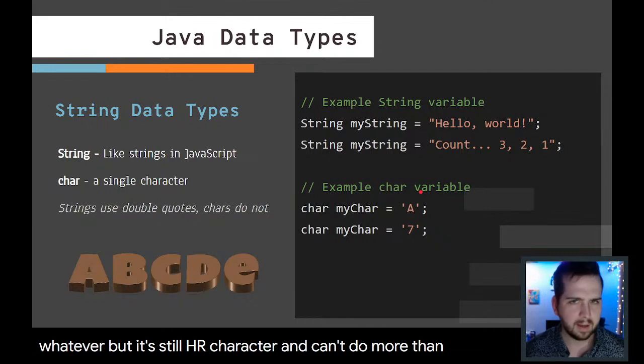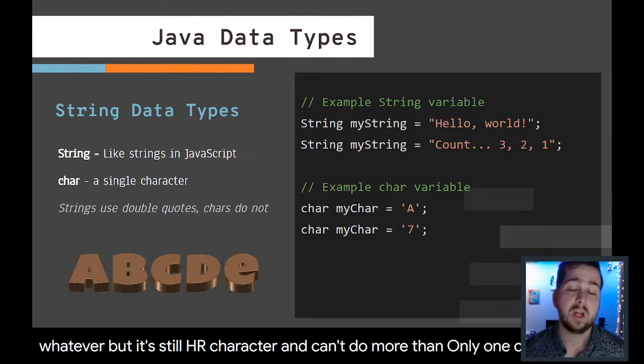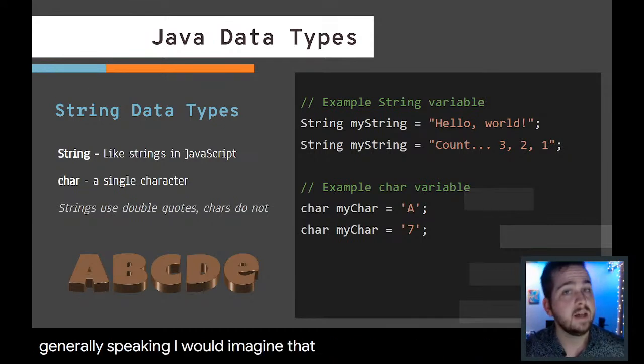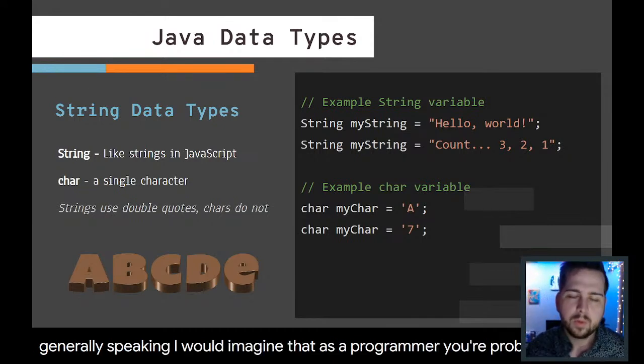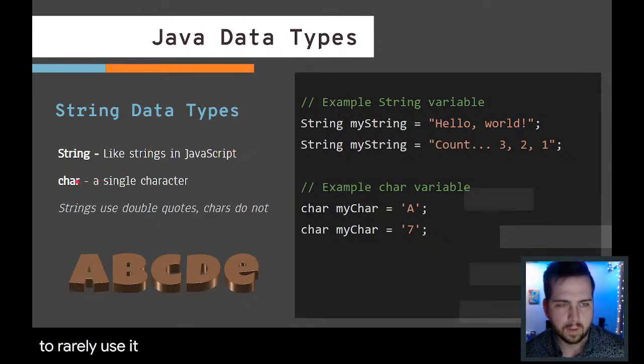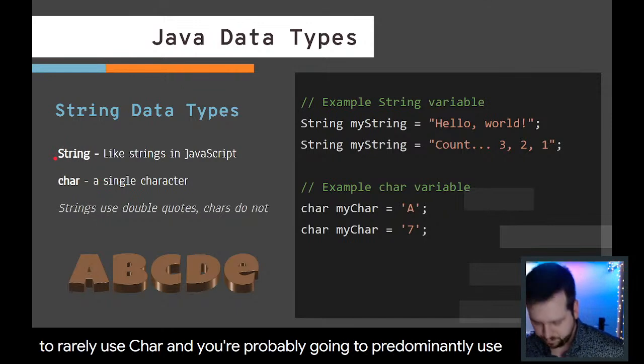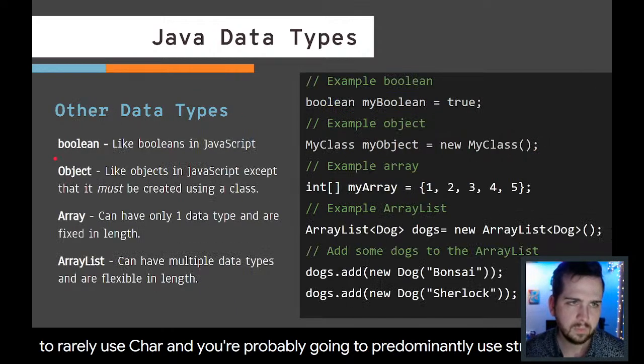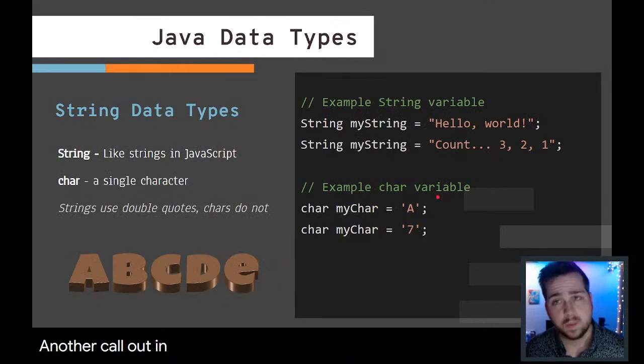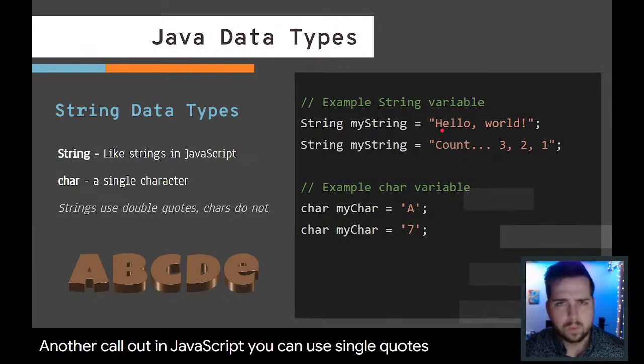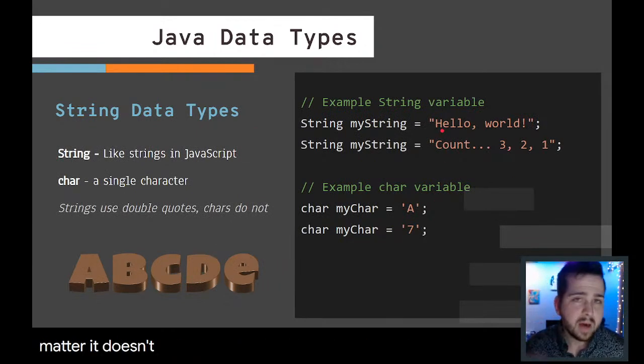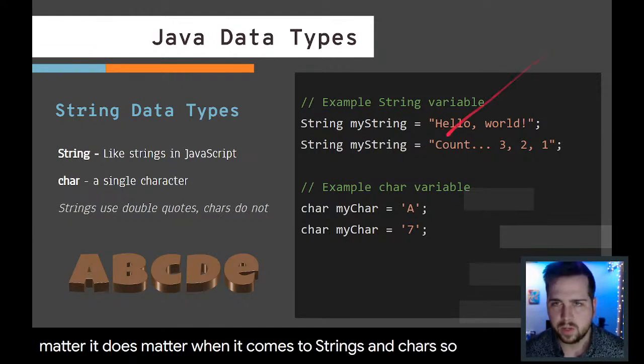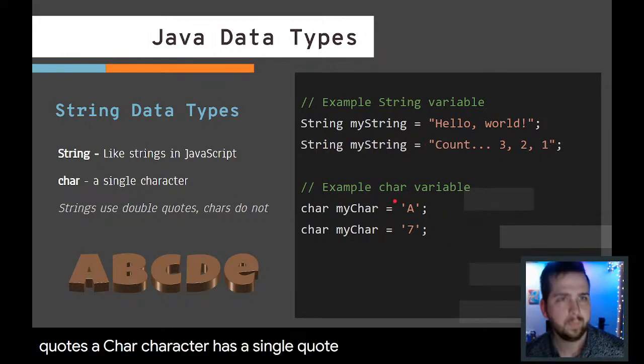Generally speaking, I would imagine that as a programmer, you're probably going to rarely use char and you're probably going to predominantly use string. Another callout: in JavaScript, you can use single quotes, double quotes, doesn't matter. It does matter when it comes to strings and chars. A string has double quotes. A char, a character, has a single quote.